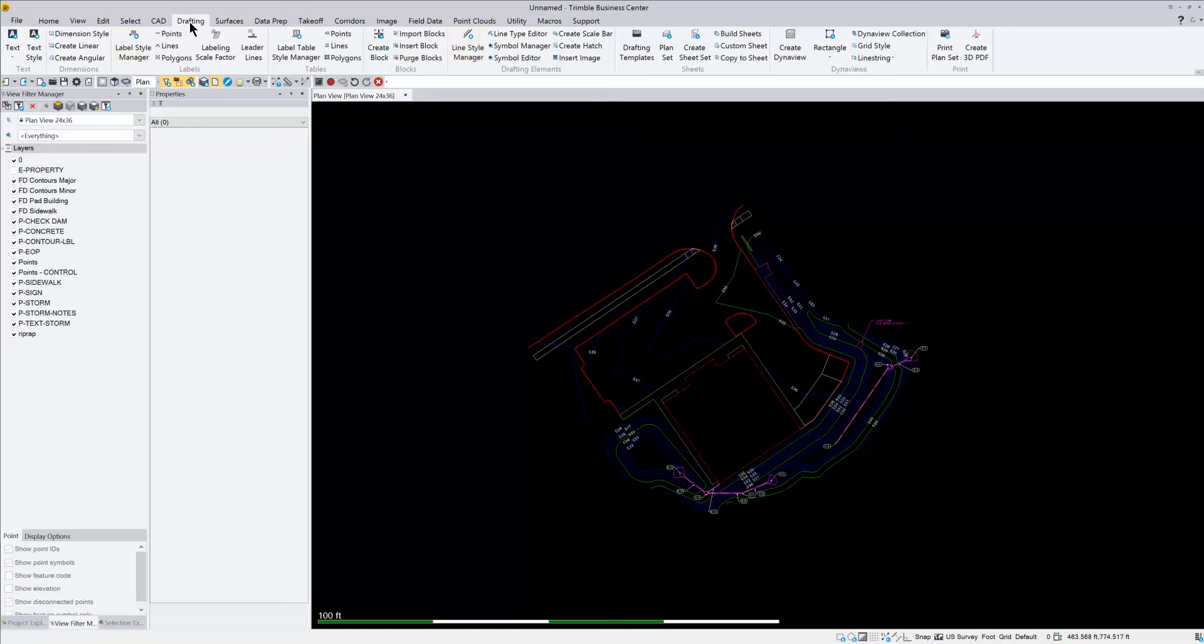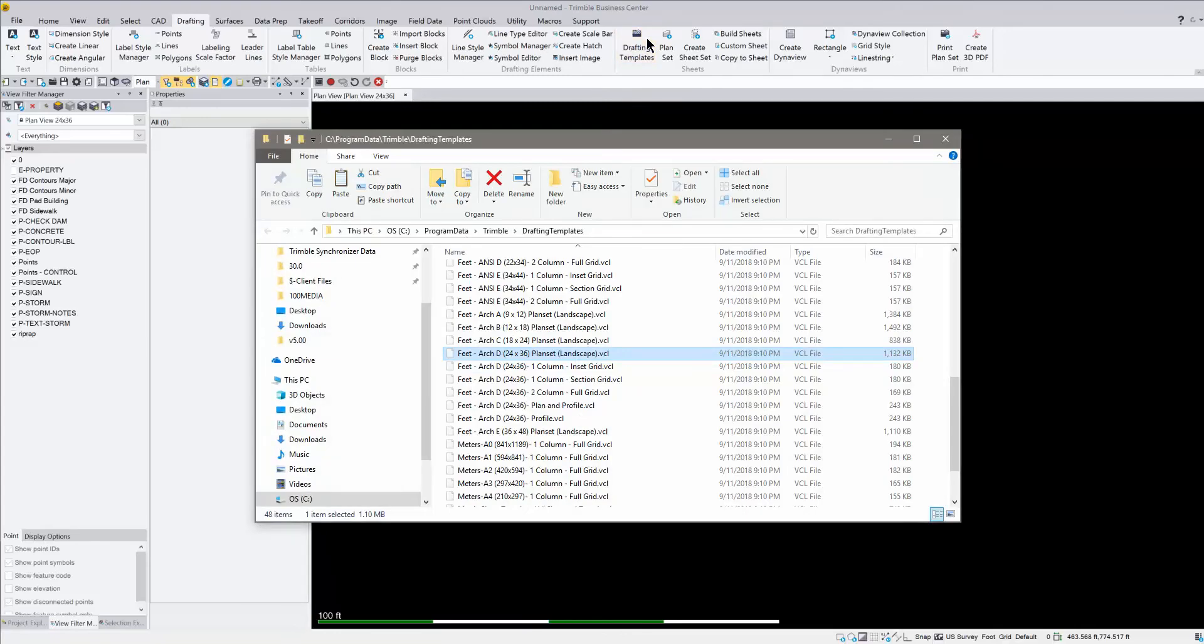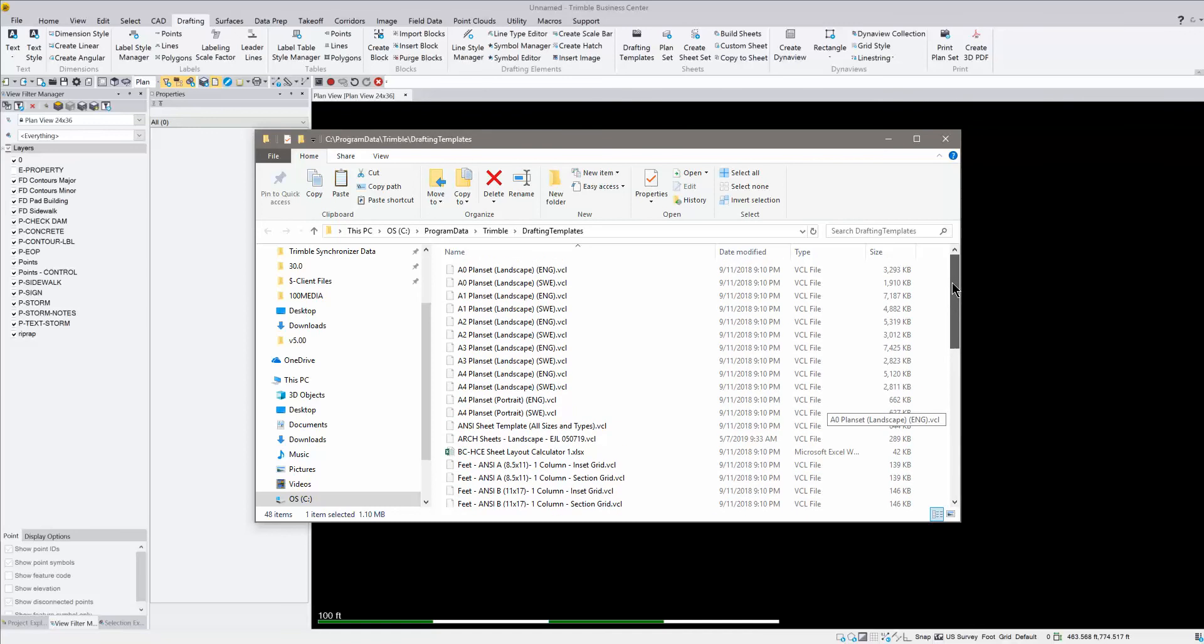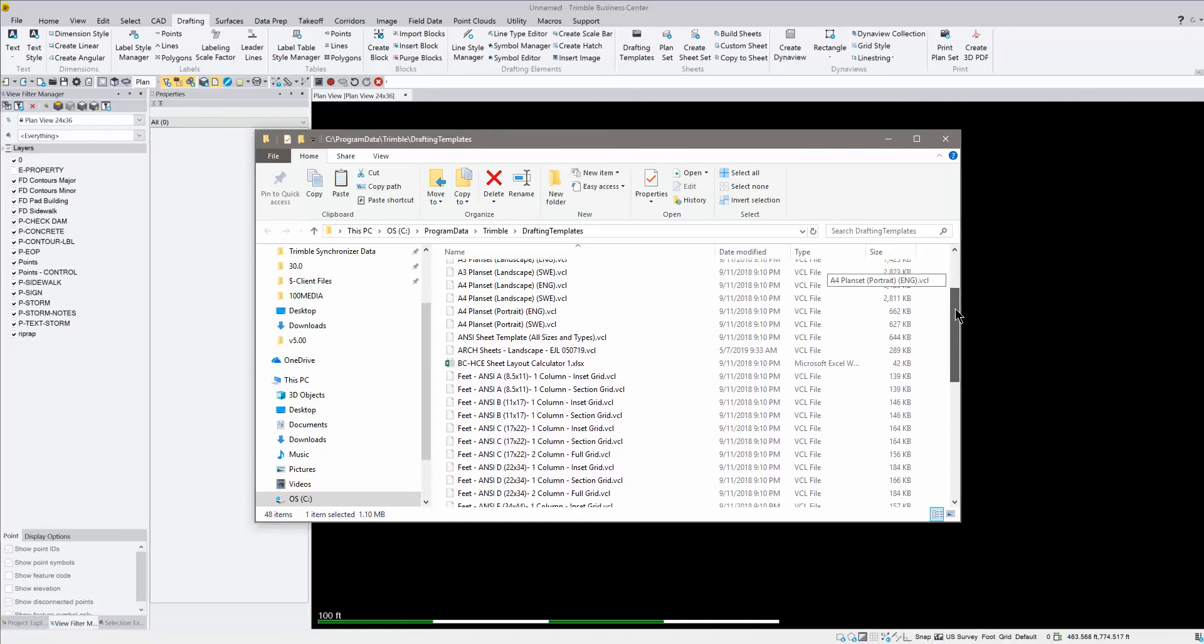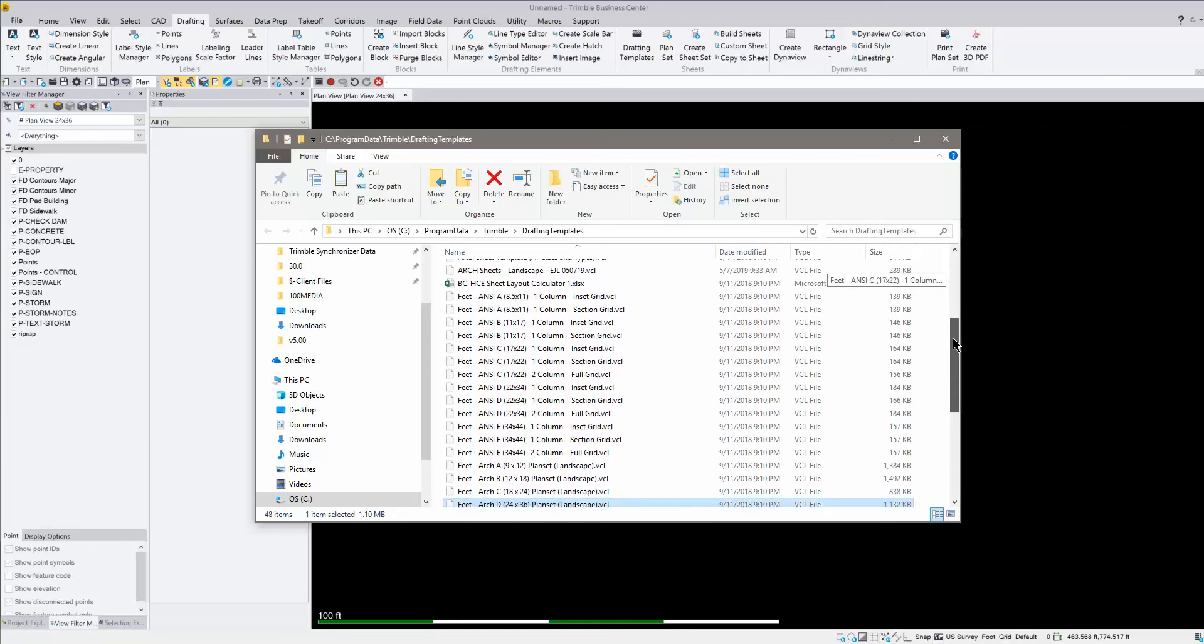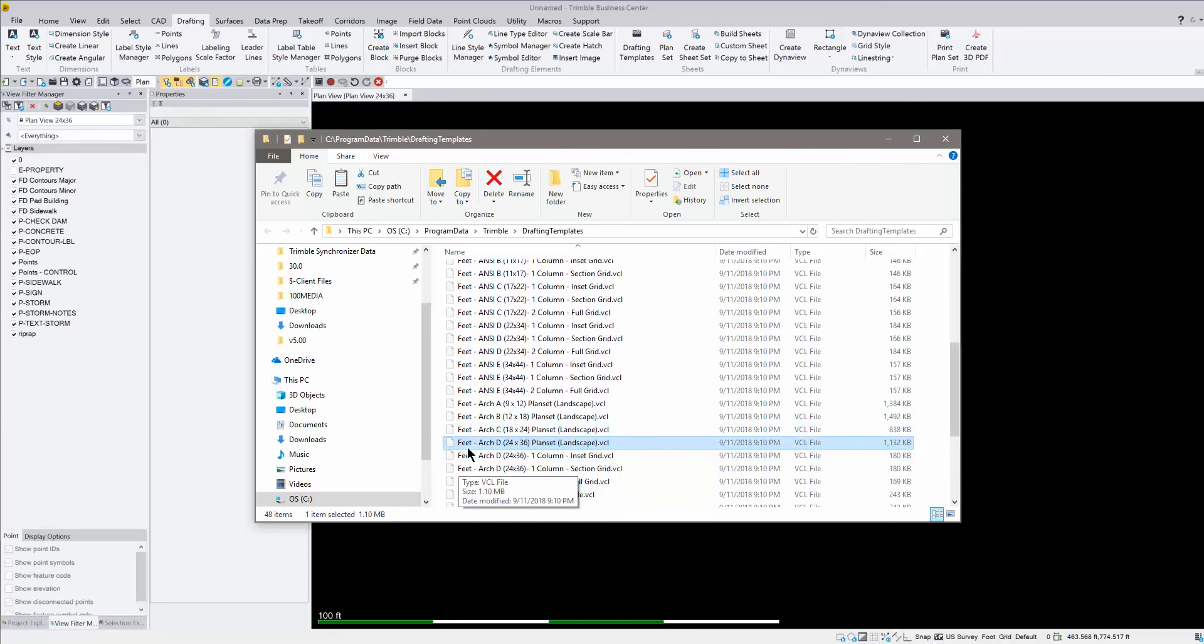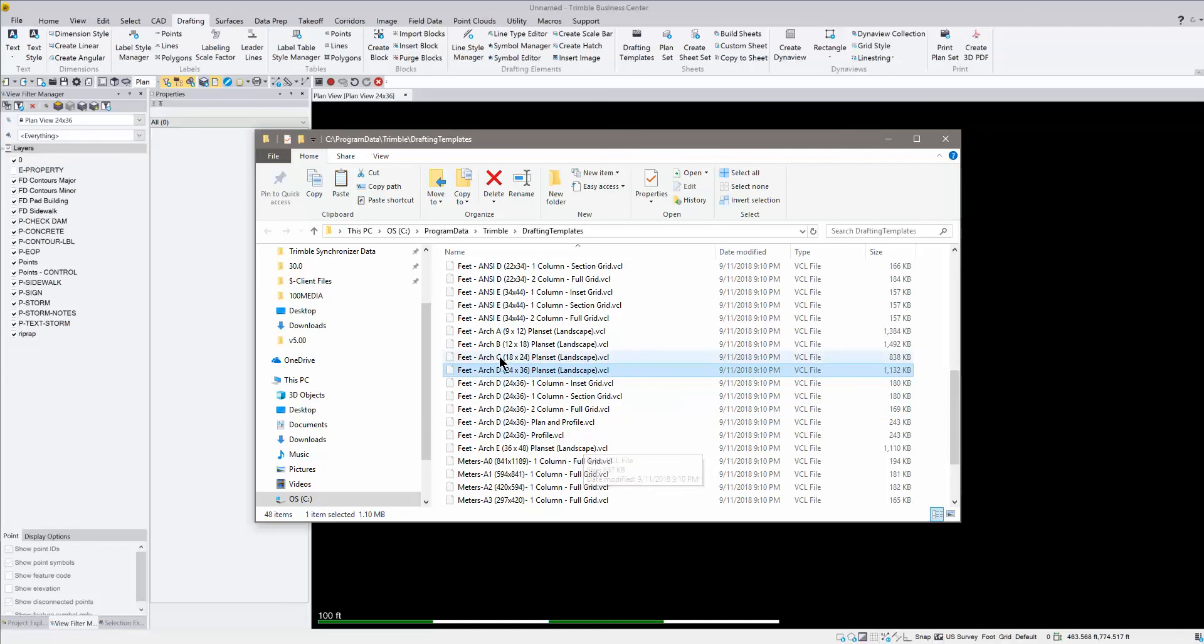So I lock out that plan view 24 by 36, and I want to go to the drafting tab, and I want to go into this button over here called drafting templates. So if you click on this drafting templates button, it's going to open up a window where you have all your drafting templates saved. This is a default folder that is installed in Business Center, and it comes with all the different templates. So if you scroll down, you're going to find your paper size that you want to use. So I'm going to find the Architectural D 24 by 36 plan set.